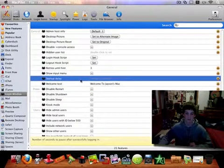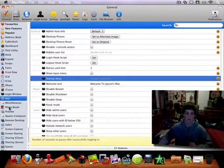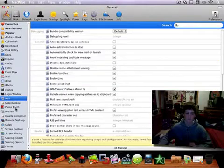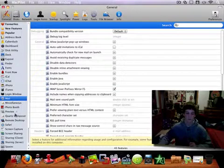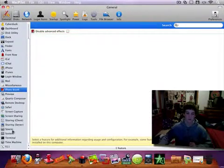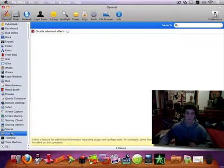You can have a startup delay. You can also change your mail, photobooth, safari, and all this other random stuff.